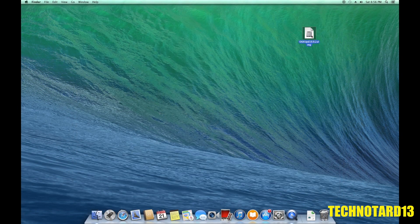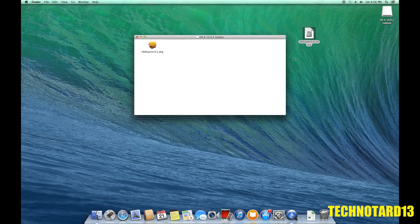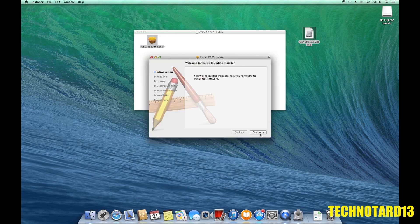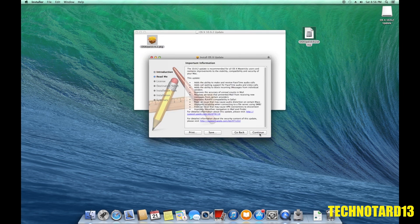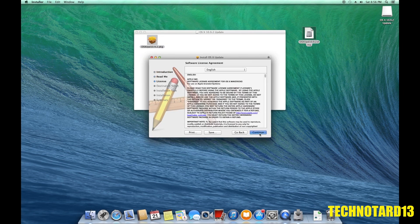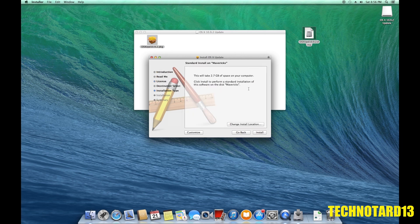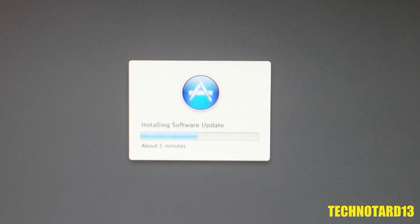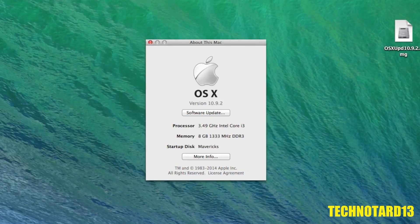After downloading the patch, I can run it, agree to the terms and conditions, and allow it to install. After it installs and the machine reboots, I now have an updated version of Mavericks.